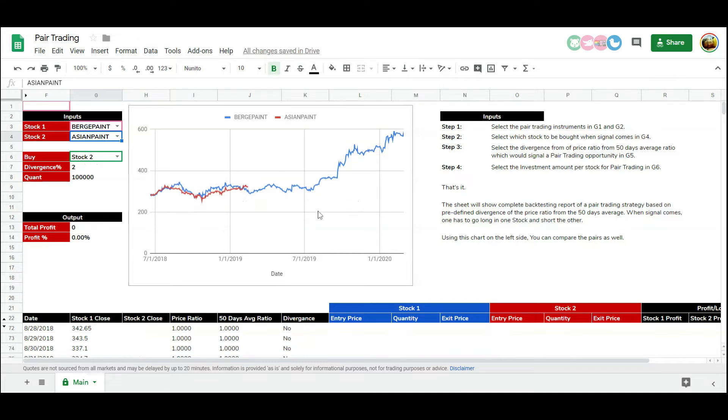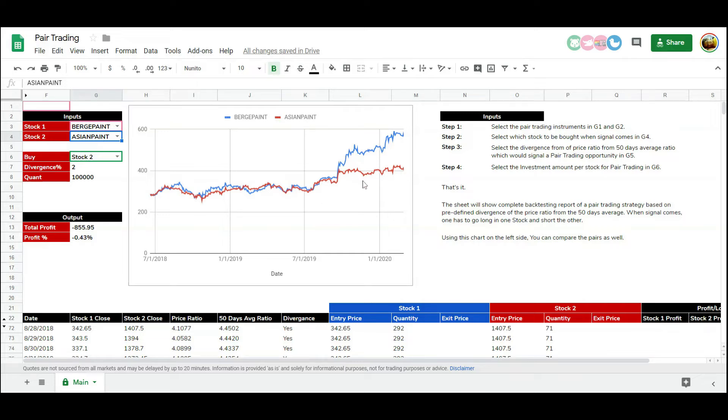Now, what if we sell the stock that is going up from this pair and buy the stock that is going down from this highly correlated pair? Because of this correlation, we are assuming that the divergence between their prices should also decrease. This creates a market-neutral strategy. We call it pair trading.